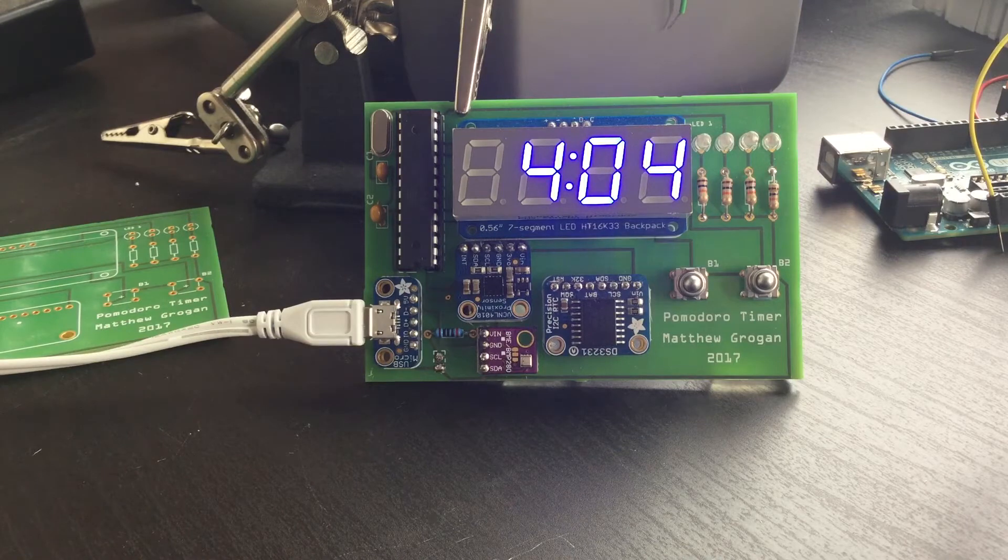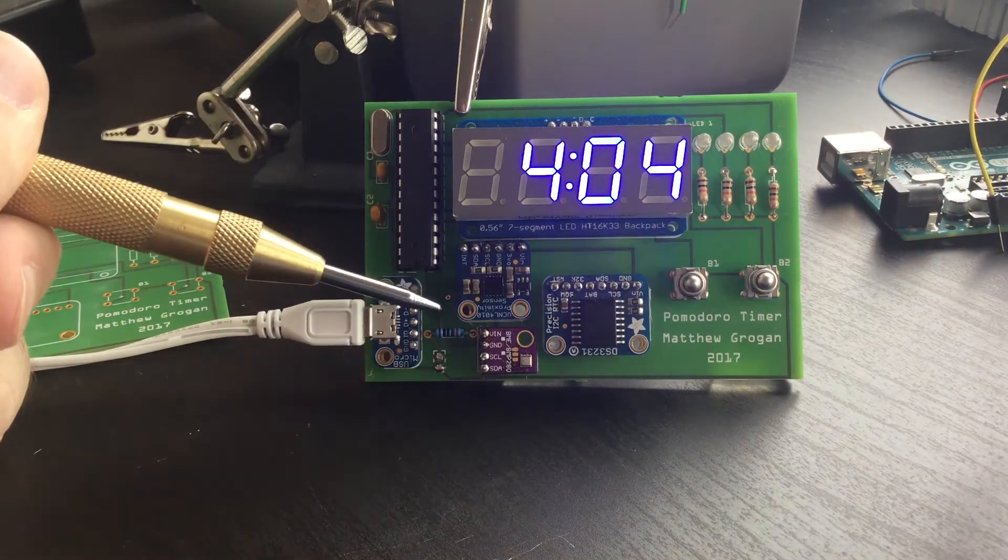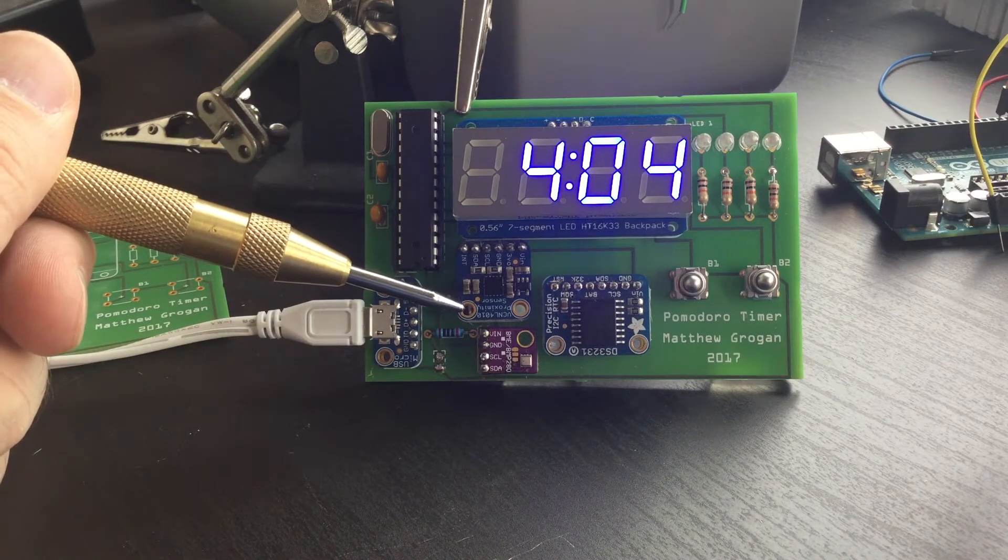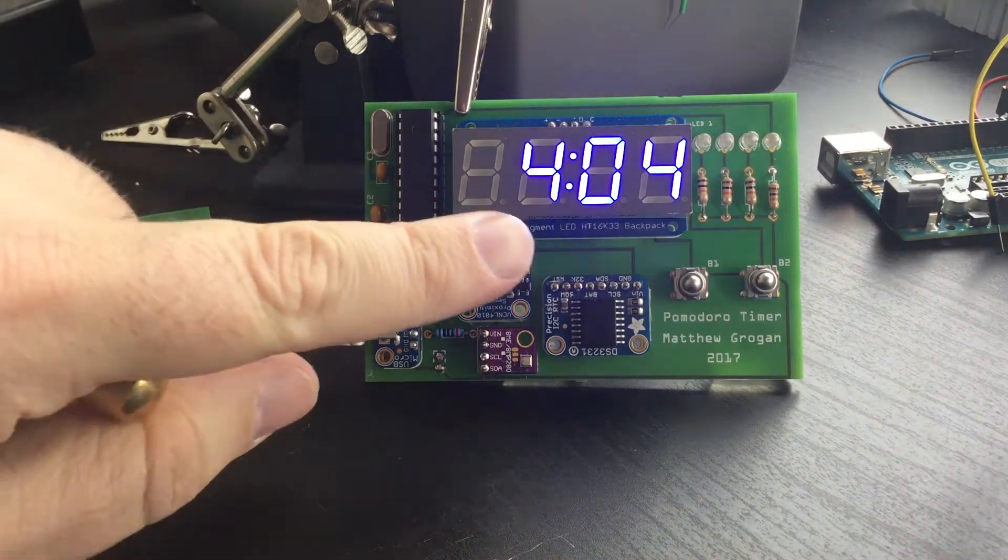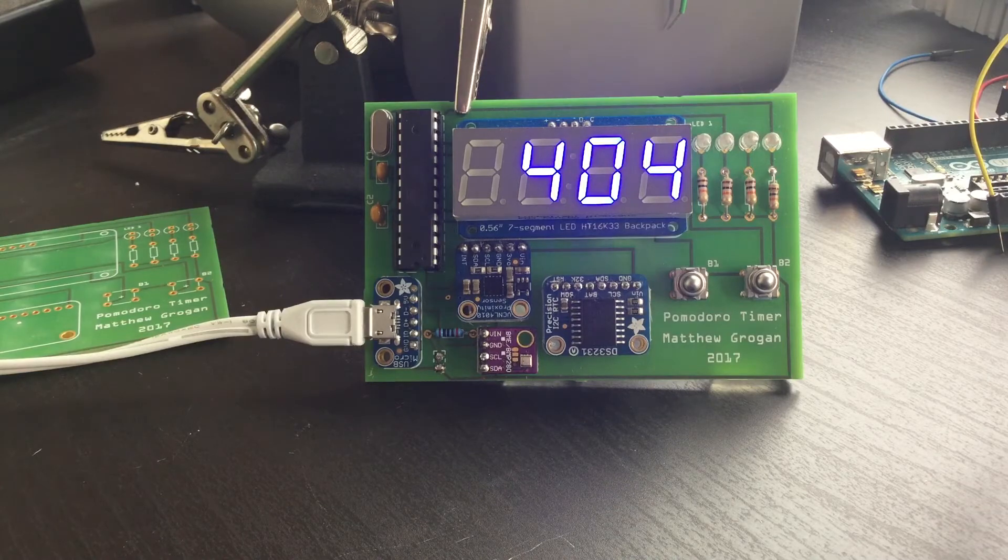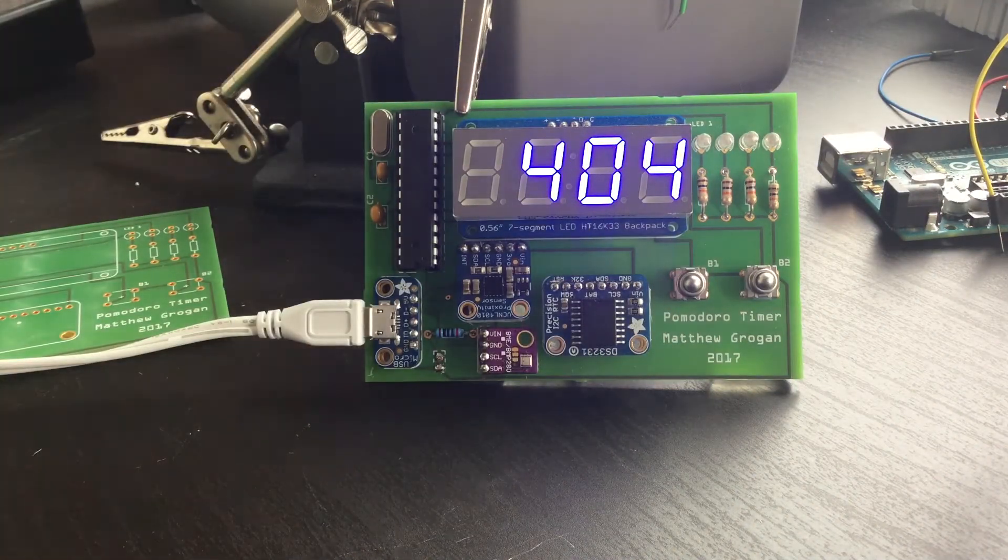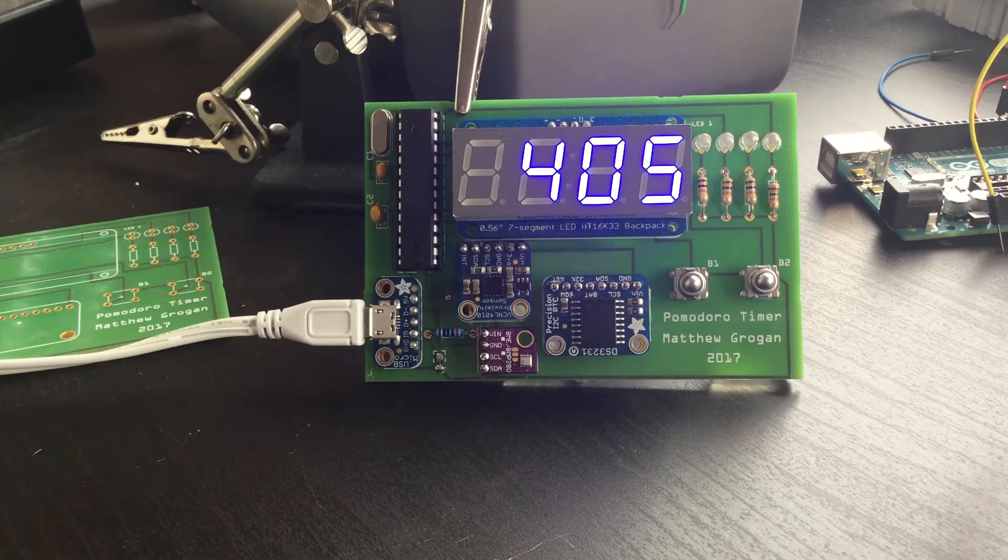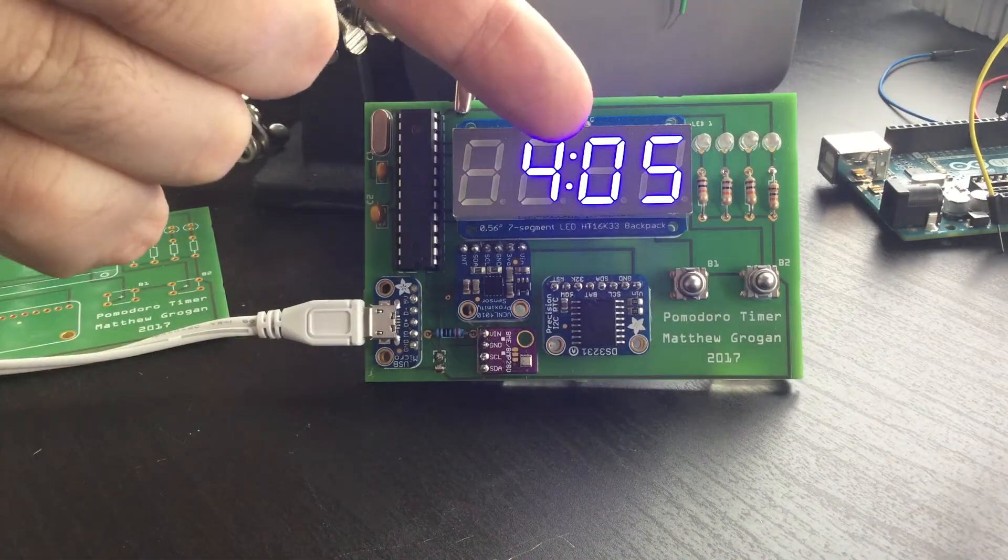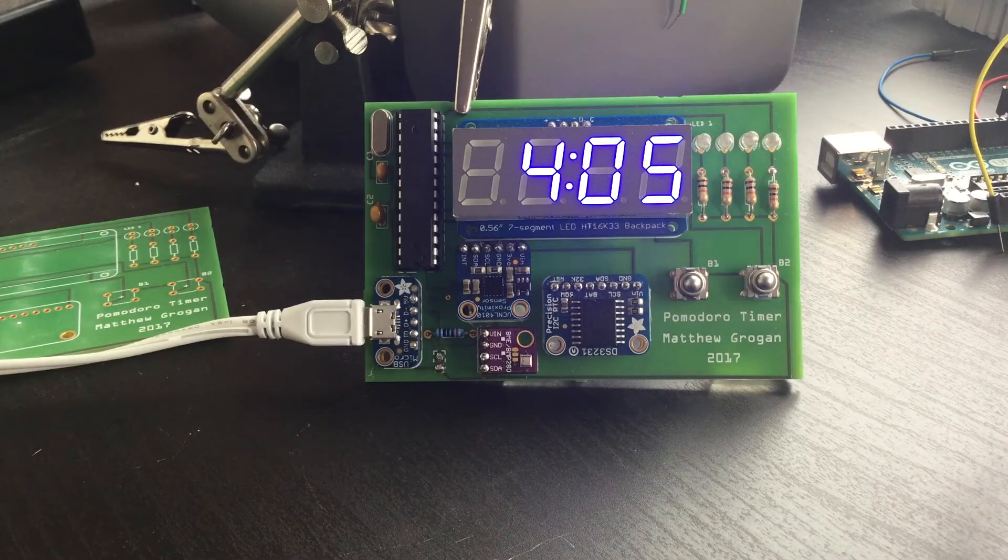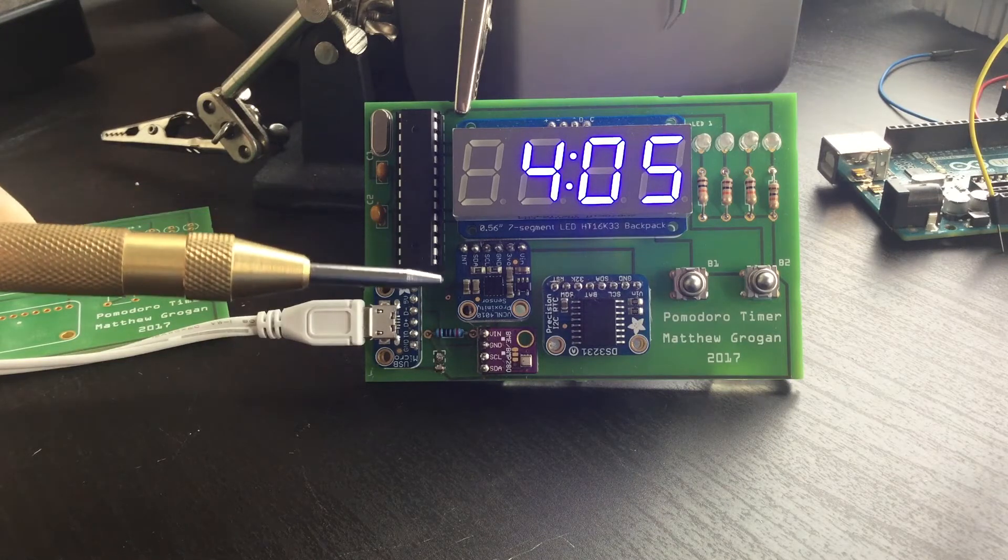It does have a VCNL 4010 proximity sensor. This does proximity and light sensors, so again if it detects the proximity it'll show the temperature, so it's kind of cool to just wave over and see the difference in the temperature. It also controls the light, so the brightness of the display is controlled by the readings from the light sensor there.